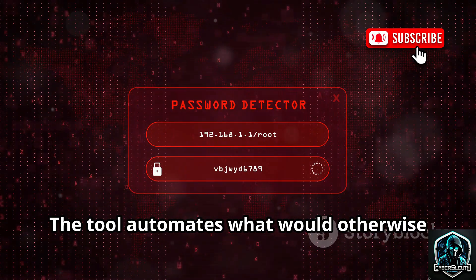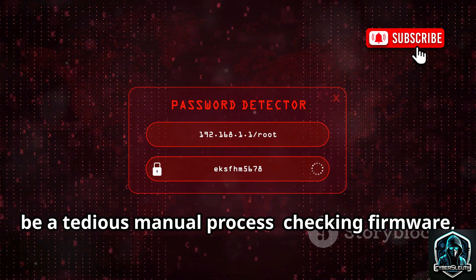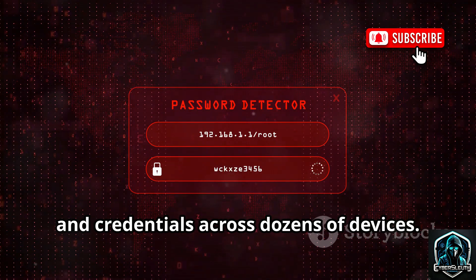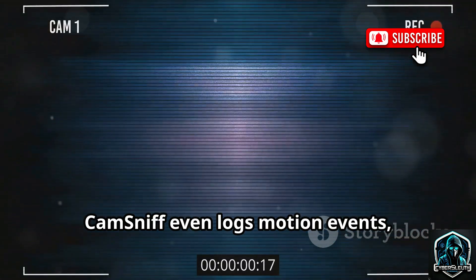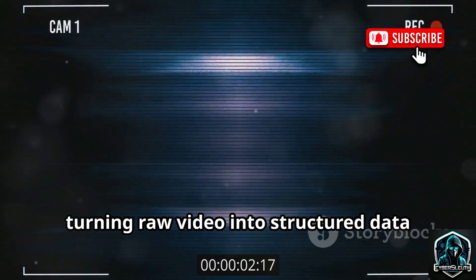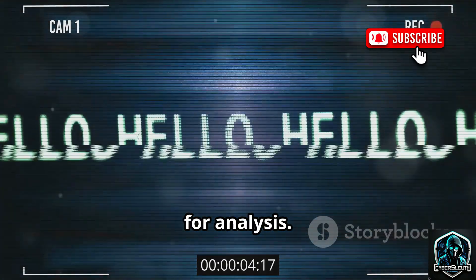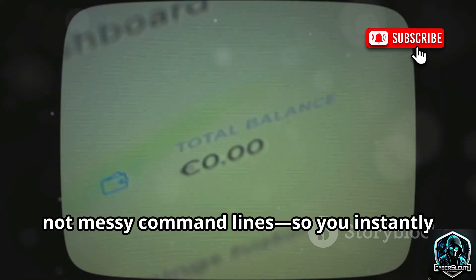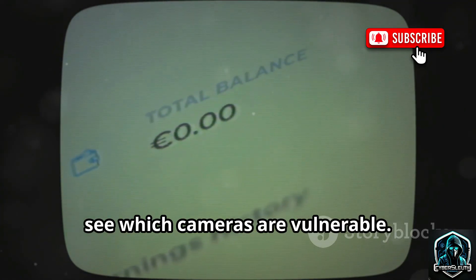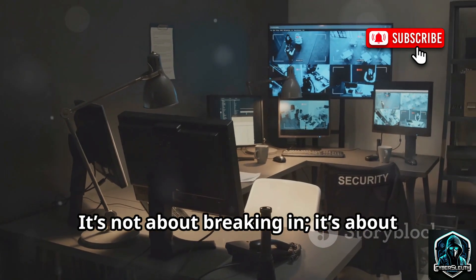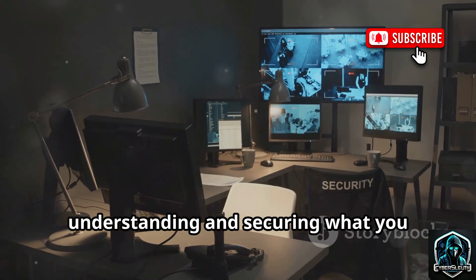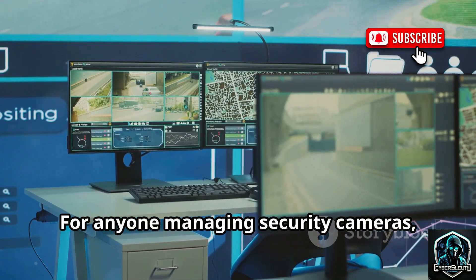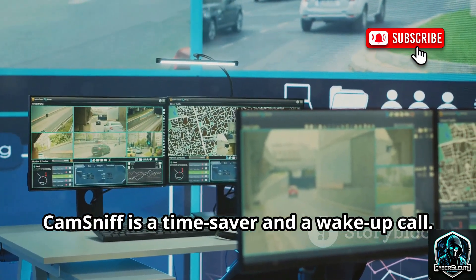The tool automates what would otherwise be a tedious manual process, checking firmware, open ports, and credentials across dozens of devices. CamSniff even logs motion events, turning raw video into structured data for analysis. The interface features clean dashboards, not messy command lines, so you instantly see which cameras are vulnerable. It's not about breaking in — it's about understanding and securing what you already own. For anyone managing security cameras, CamSniff is a time saver and a wake-up call.